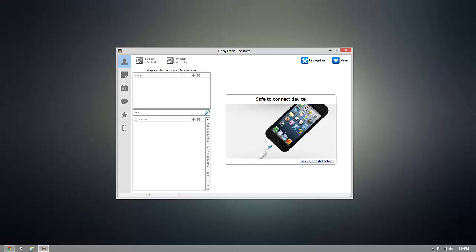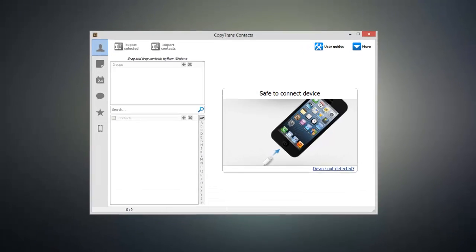Now as you can see, I have CopyTrans Contacts installed already, but once you're ready to download it for yourself, click on the download link that's beneath this video.